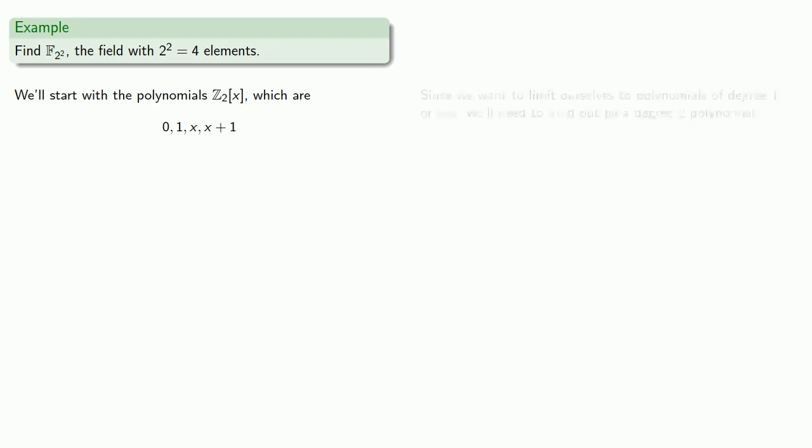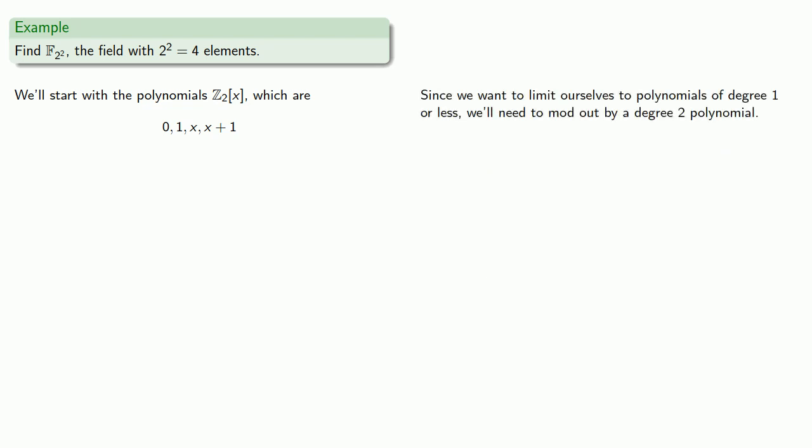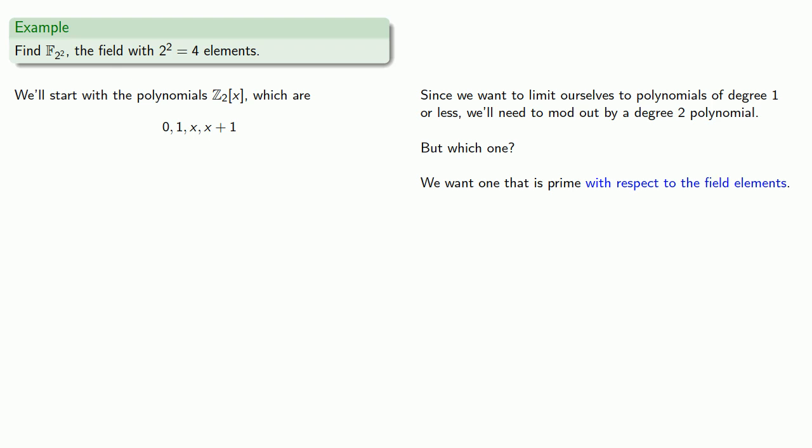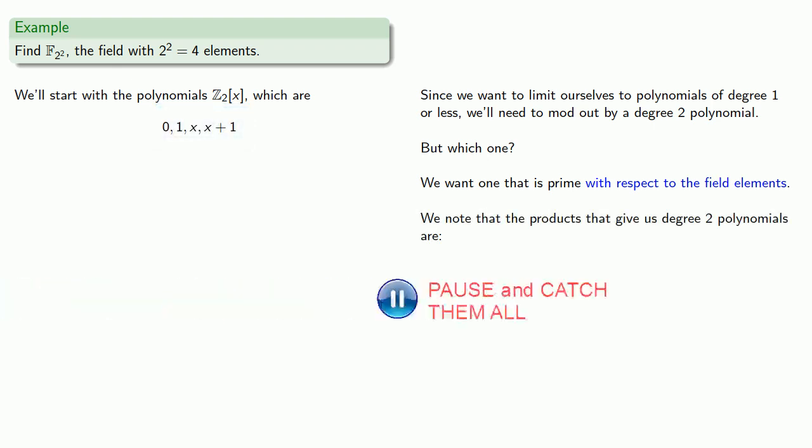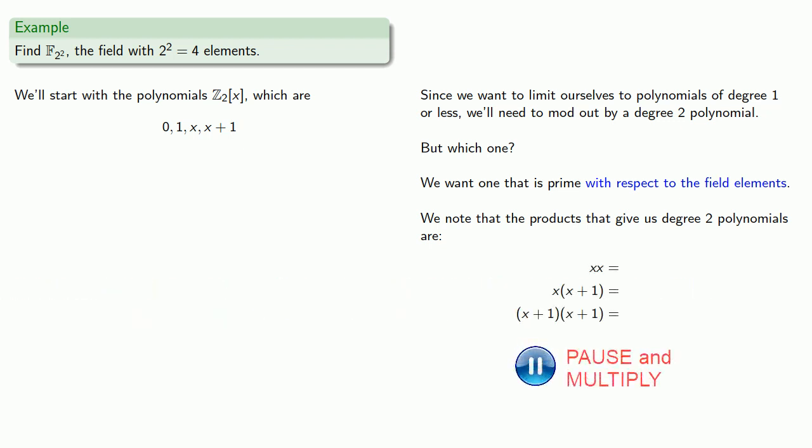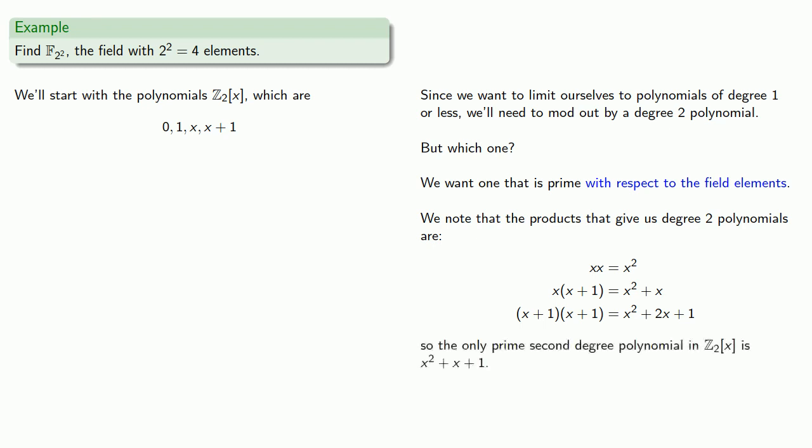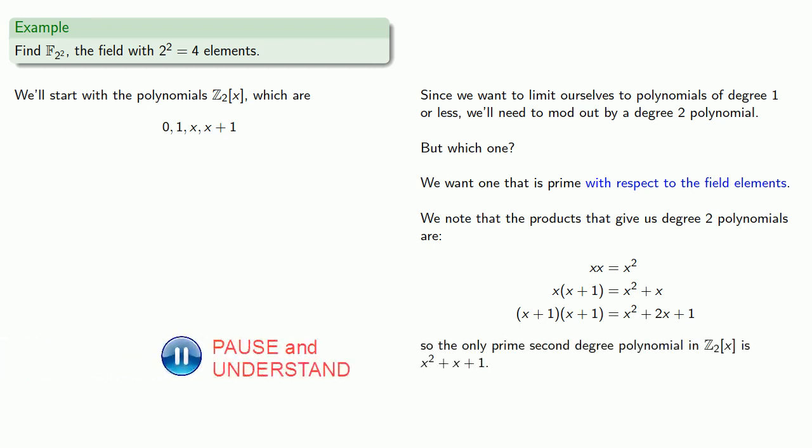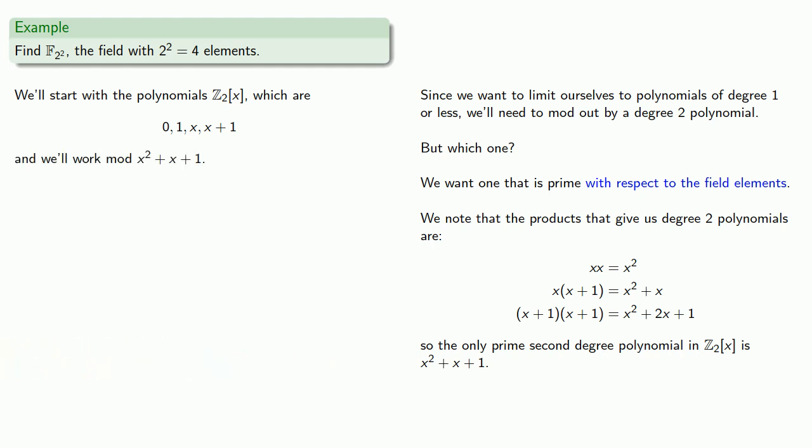Now since we want to limit ourselves to polynomials of degree 1 or less, we'll need to mod out by a degree 2 polynomial. But which one? We want one that is prime with respect to the field elements. Now determining if something is prime is very difficult, but we can approach it another way. A polynomial is prime if it can't be the product of field elements. And we know what the field elements are, so we can take a look at the possible products. We know what the products that give us degree 2 polynomials are. So these degree 2 polynomials are composite. Well there's only one other second degree polynomial in Z_2[x], x squared plus x plus 1. And so we'll work mod x squared plus x plus 1.